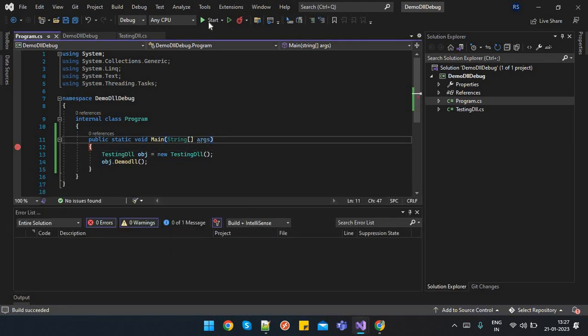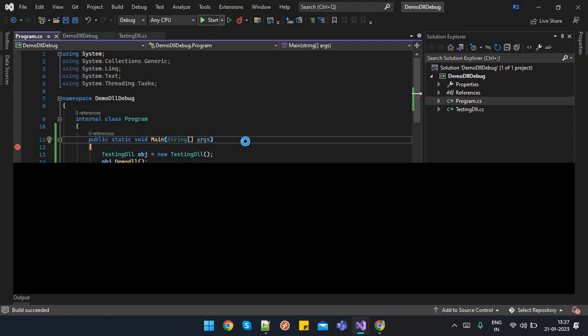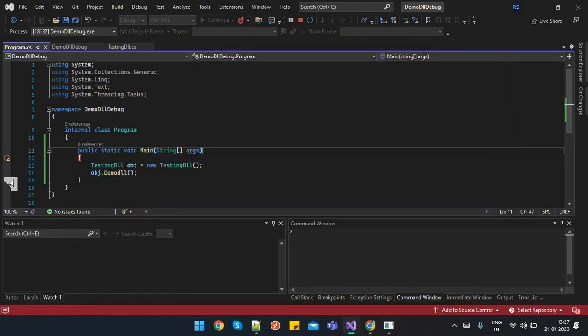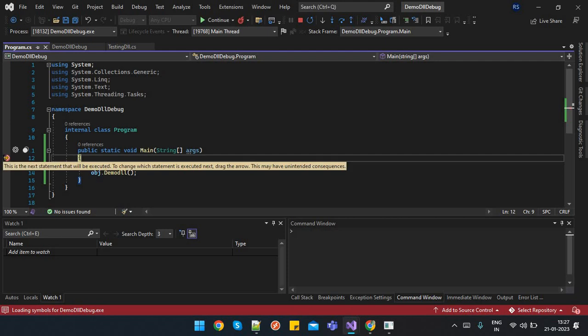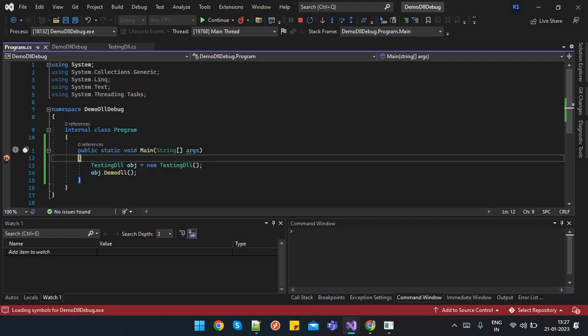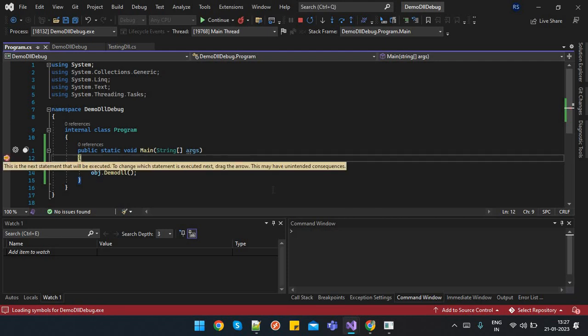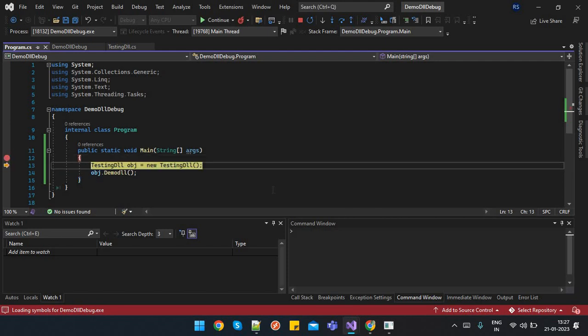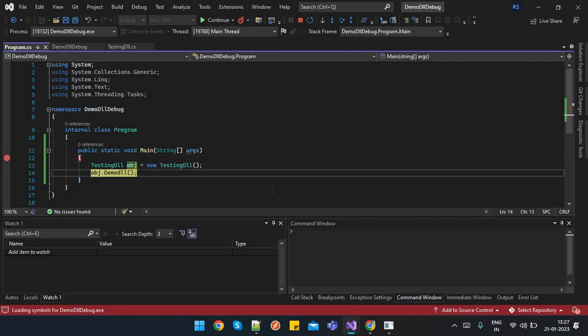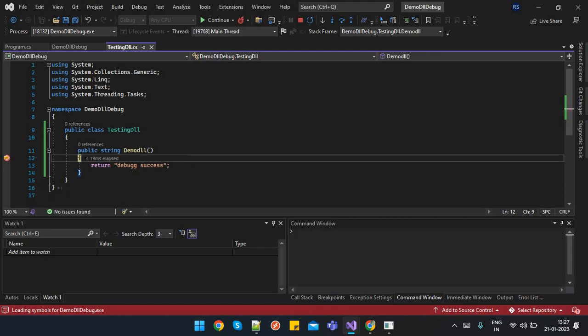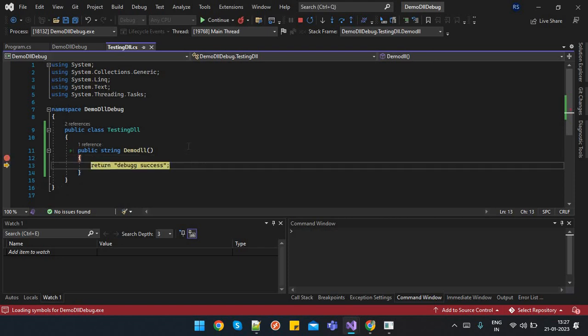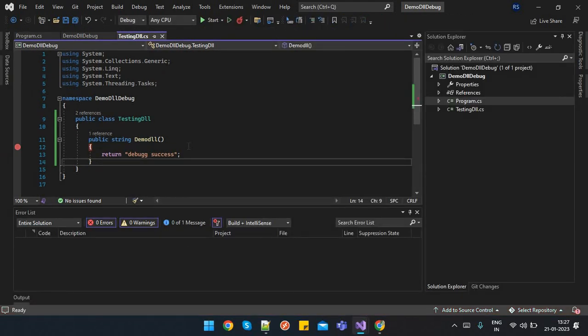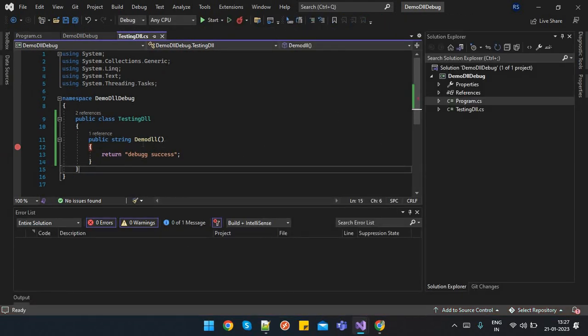And now start debugging. So see, your breakpoint has been hit here. Now F10, F11. It will directly go into this class library. That is the simplest way to debug a class library in its project itself.